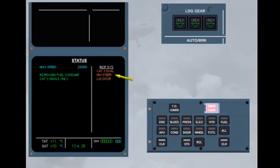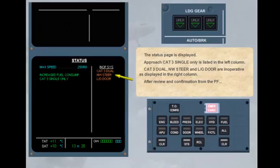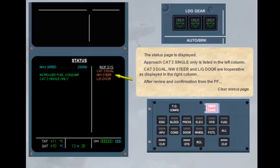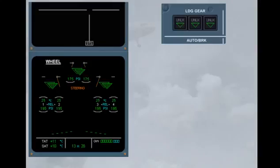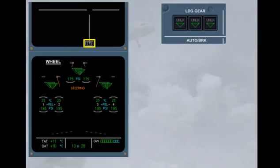After review and confirmation from the pilot flying, clear status page. ECAM actions completed. The status reminder is displayed on the engine warning display.